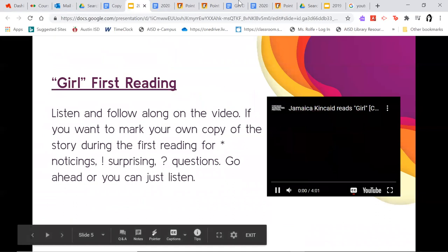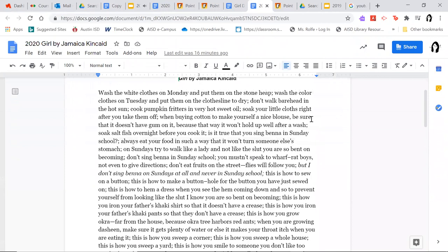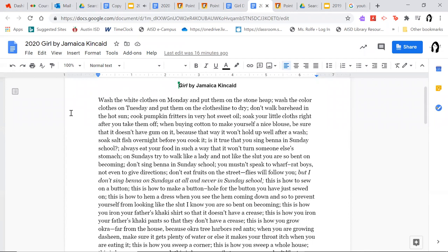It's called 'Girl' and it goes like this: Wash the white clothes on Monday and put them on the stone heap; wash the color clothes on Tuesday and put them on the clothesline to dry; don't walk bare-head in the hot sun; cook pumpkin fritters in very hot sweet oil; soak your little cloths right after you take them off; when buying cotton to make yourself a nice blouse, be sure that it doesn't have gum on it because that way it won't hold up well after a wash; soak salt fish overnight before you cook it; is it true that you sing benna in Sunday school? Always eat your food in such a way that it won't turn someone else's stomach; on Sundays try to walk like a lady and not like the slut you are so bent on becoming.